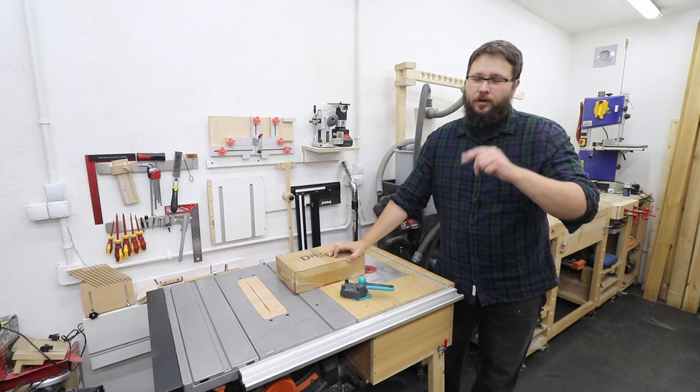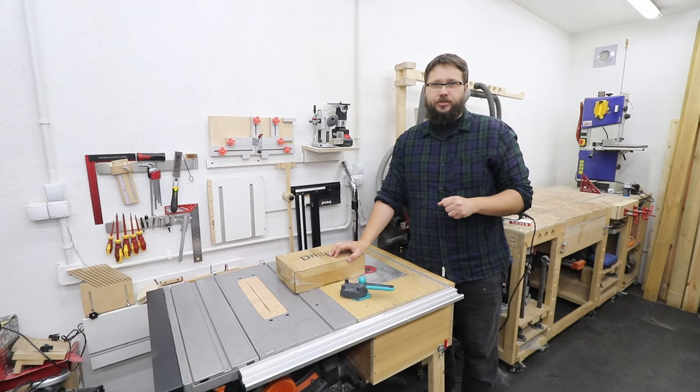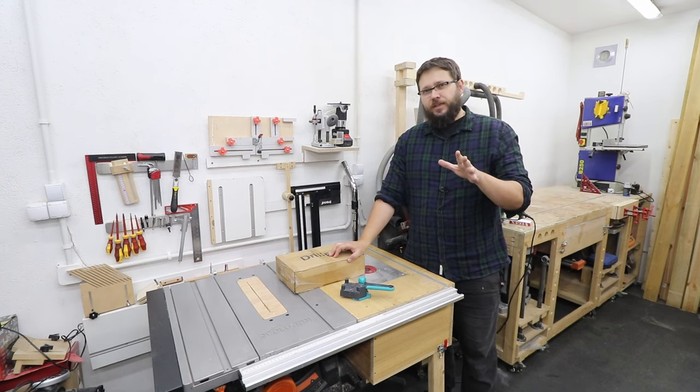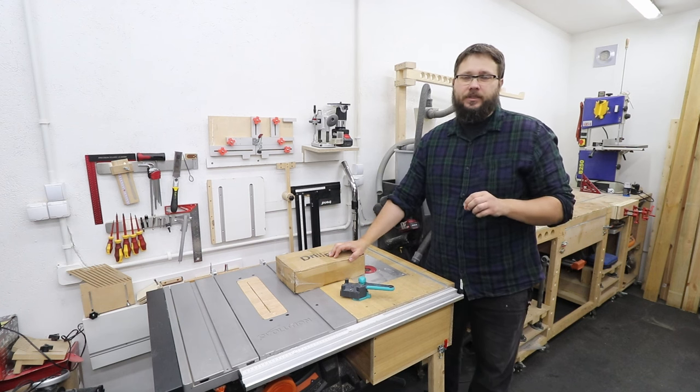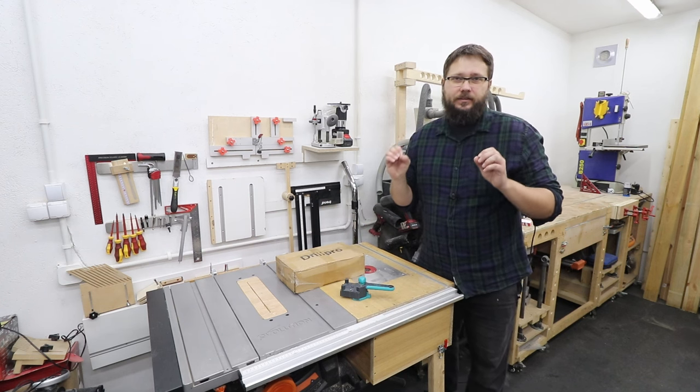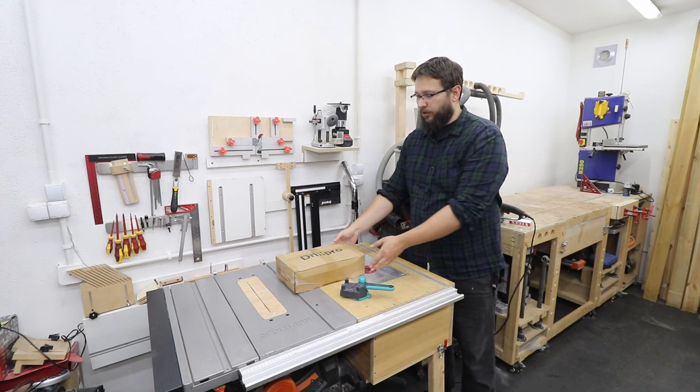Welcome to my workshop. You are watching Casual DIY channel. In today's video we're going to be checking out a doweling jig from Drill Pro.